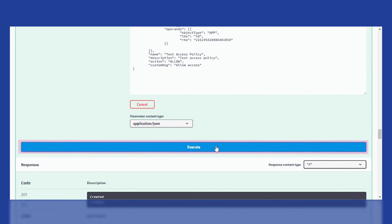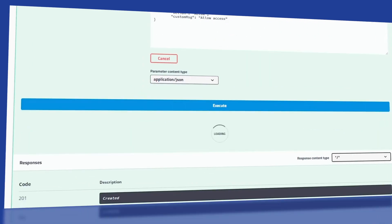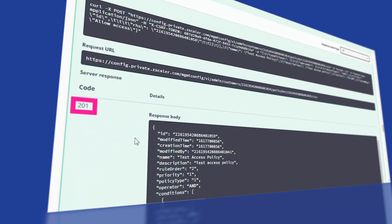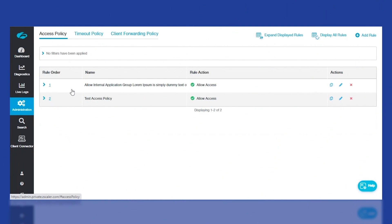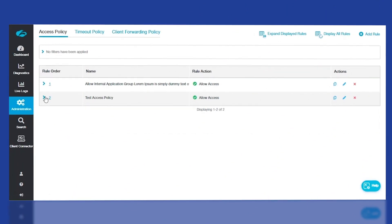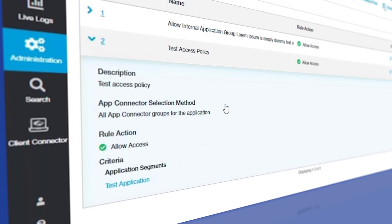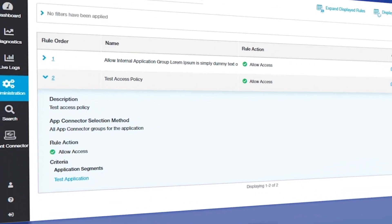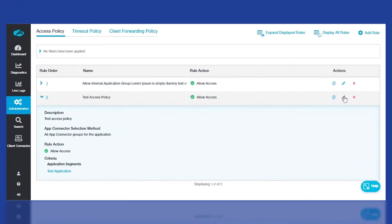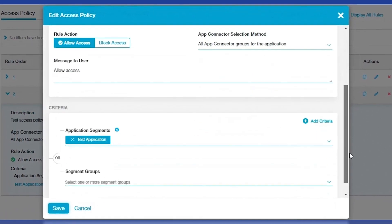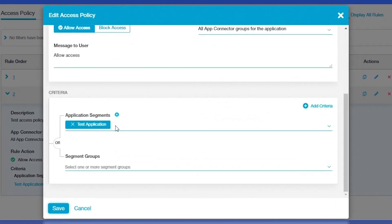Click on Execute. The response is 201, indicating a successfully created access policy. Let's go back to the UI to confirm. As you can see, the test access policy has been added, and you can review the application segment added in the criteria by clicking on the policy.